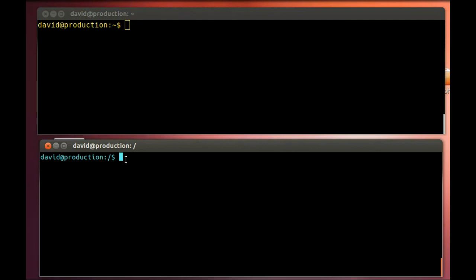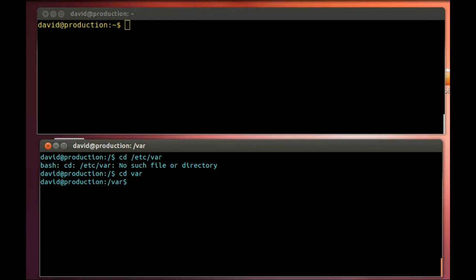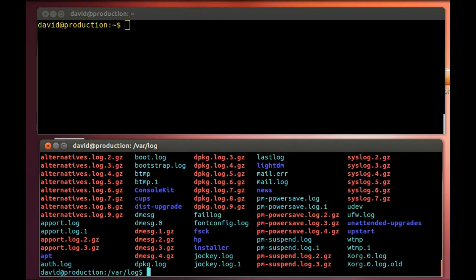The first thing I want to do is in this lower screen, I'm going to cd to /var/log. And that is where syslog is hiding out.